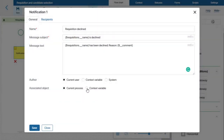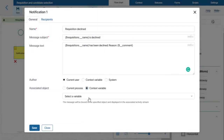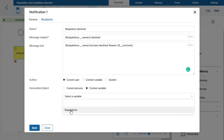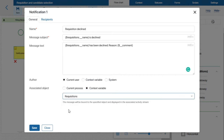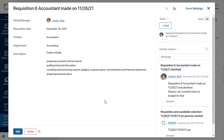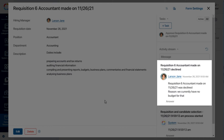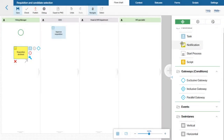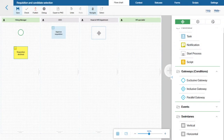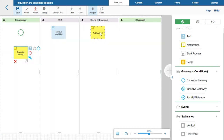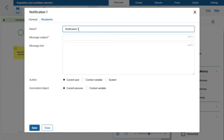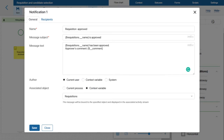Now let's move to the associated object field. Here I will select the requisition context variable — this means the notification will be added to the activity stream of the requisition. In the same way, I will set up the notification sent when the requisition is approved, and place it in the swimlane of the head of HR. I will also add the process initiator, that is the Hiring Manager, to the list of recipients.